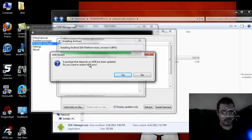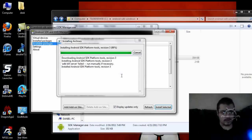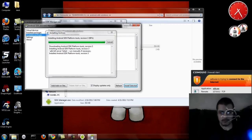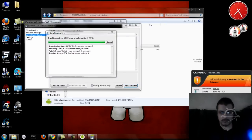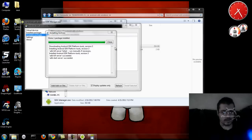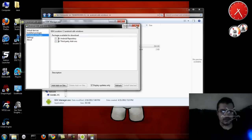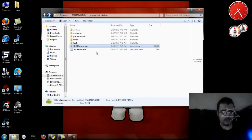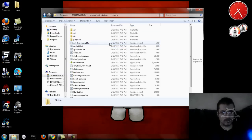A package that depends on ADB has been updated. It'll ask: would you like to restart ADB now? I said yes. I already have it installed, so I was restarting it for you guys. Installing, Package Installed — Done. Now since it's done, it should be in the Tools folder.